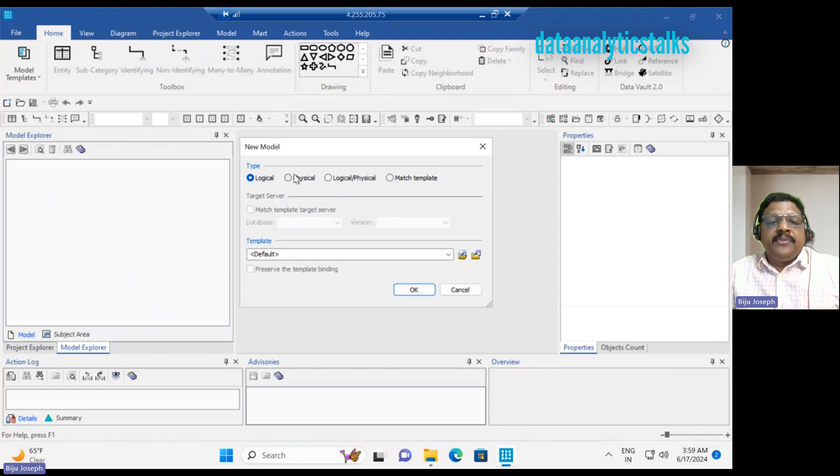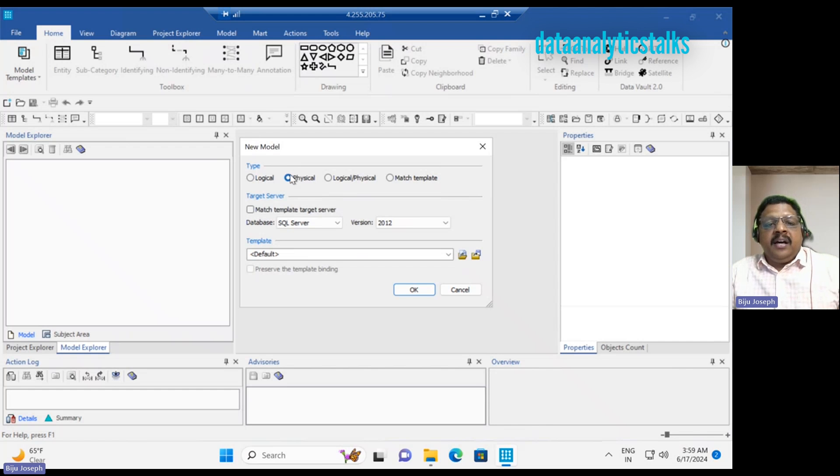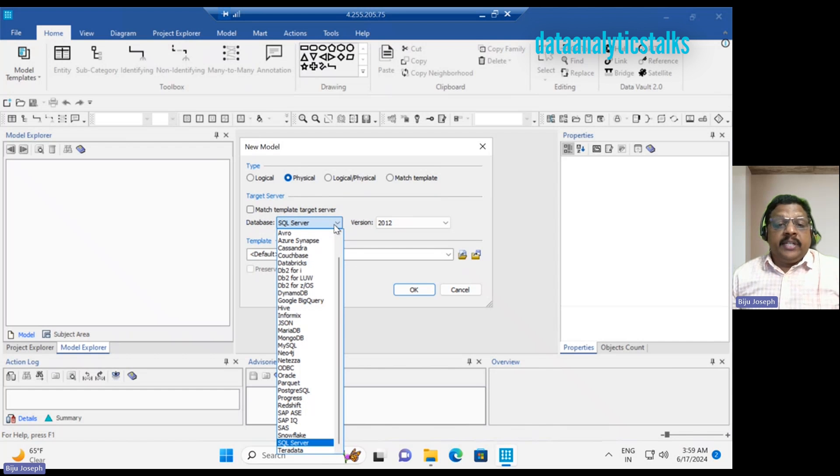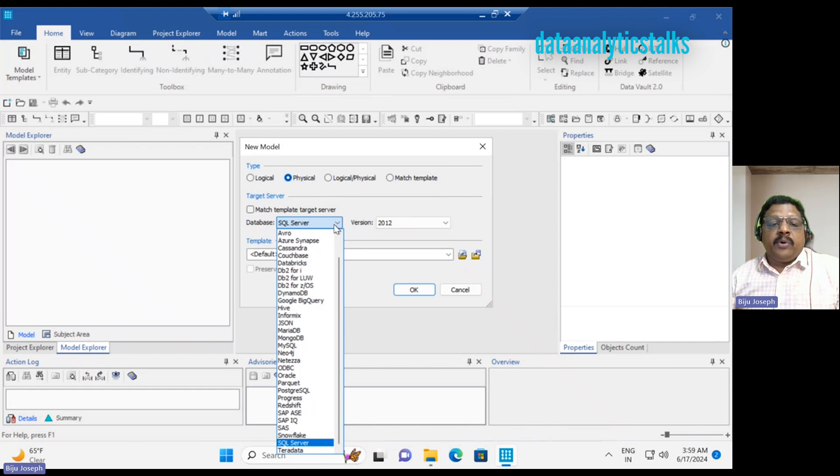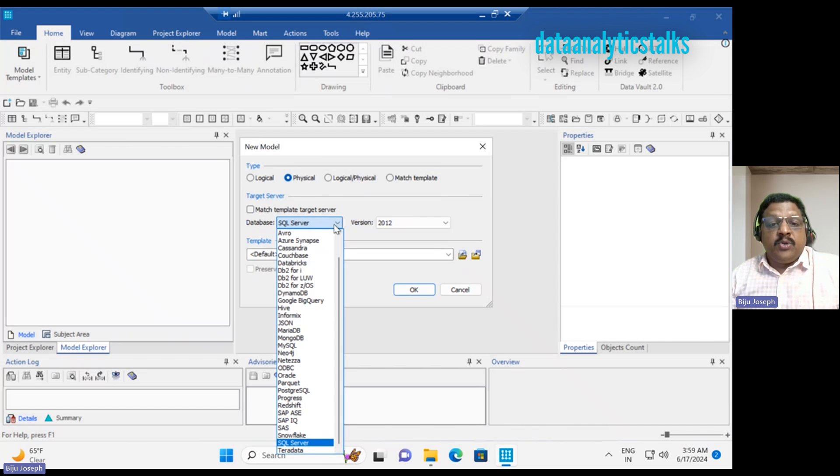As soon as I select the physical model, I have the option to choose database to which I would like to implement my actual tables.